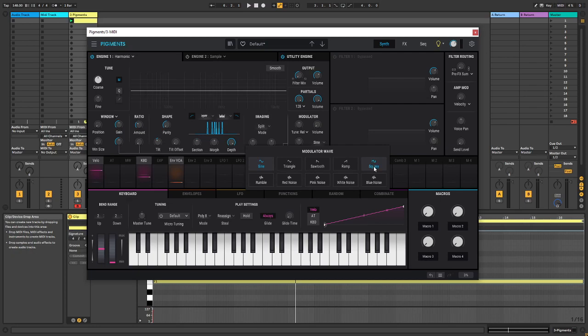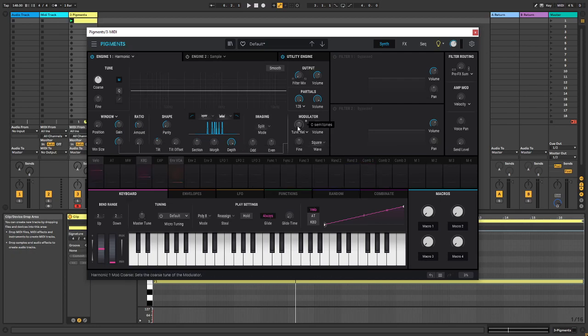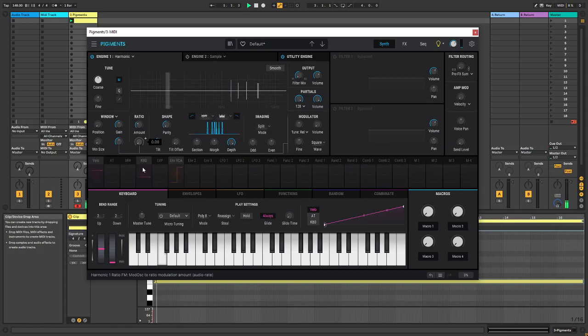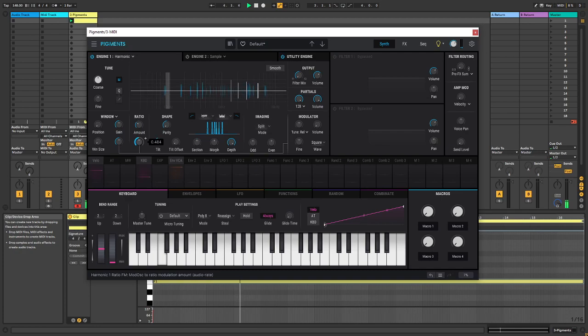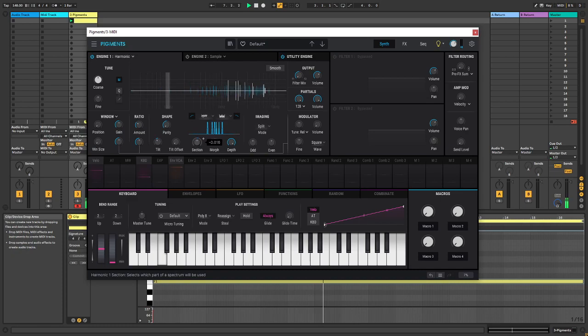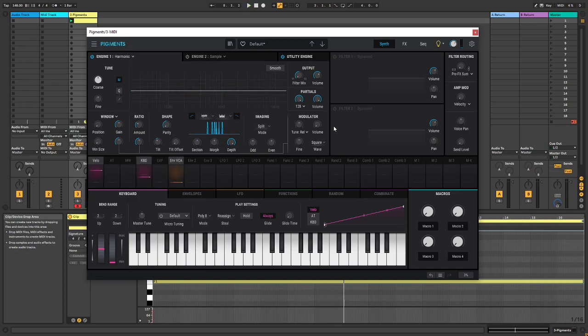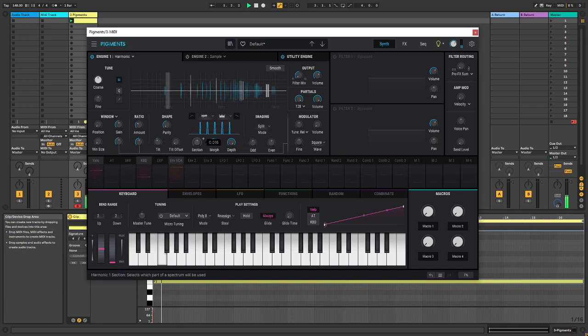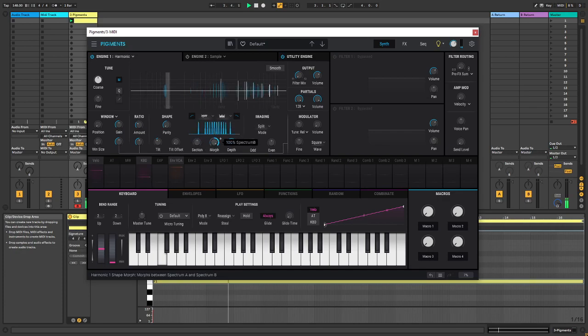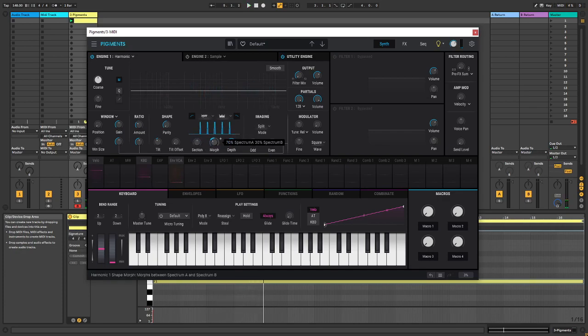So if we head over to the square wave right over here, and on this dial, we can turn it up to start FM-ing the spectral content. So now we're basically FM-ing a square with another square wave.